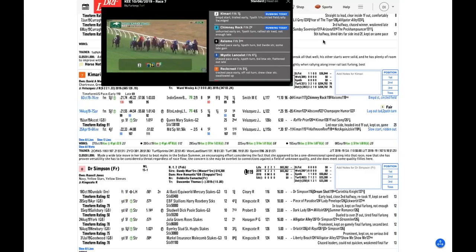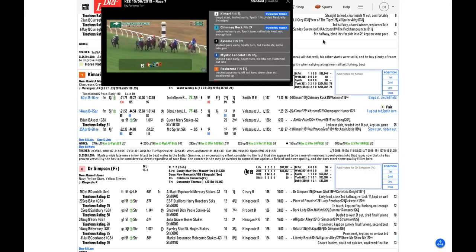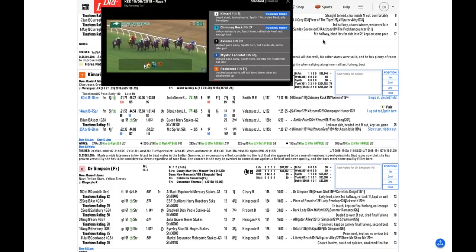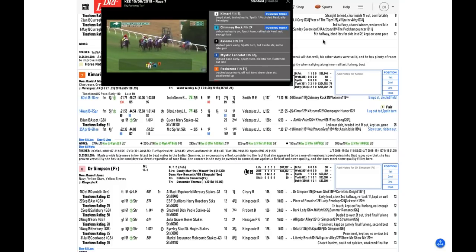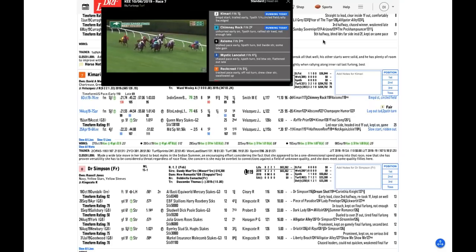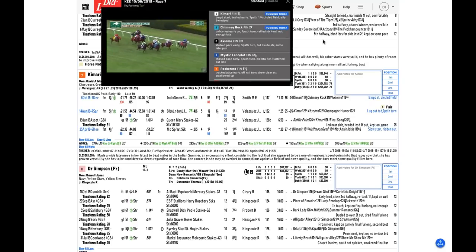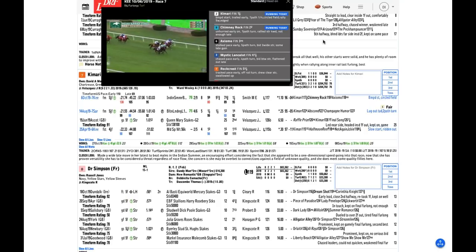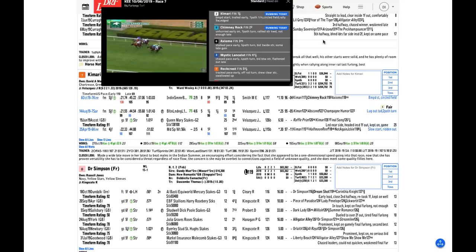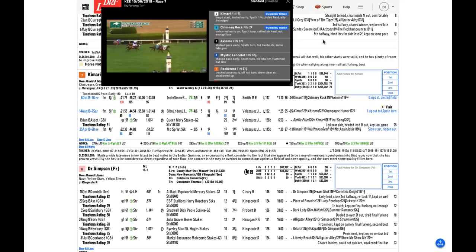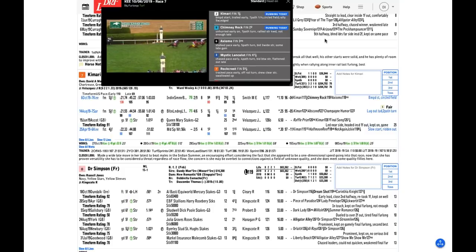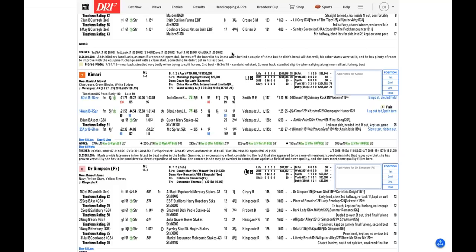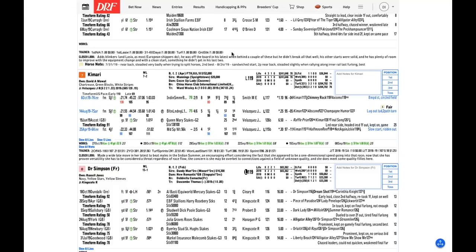We're seeing Kamari's finish in the DRF Formulator replay functionality. Andy was absolutely right. She had shown speed in her prior start. She's coming on the far outside, eating up ground. She did benefit perhaps from a fast pace. You'll notice that the Timeform US color-coded fraction of the first fraction was red, which means fast. But she was flying as the favorite to win that race.